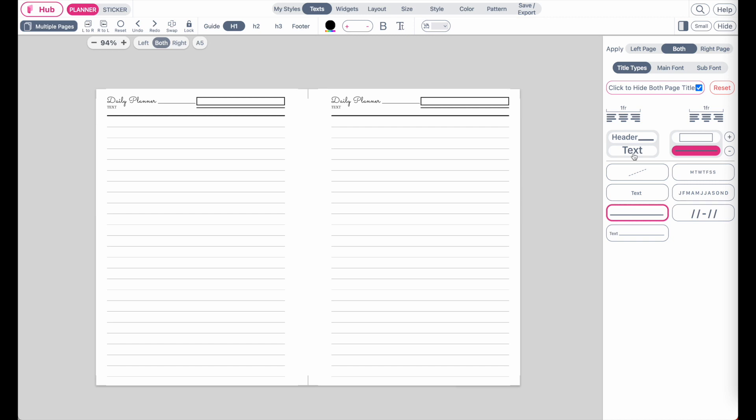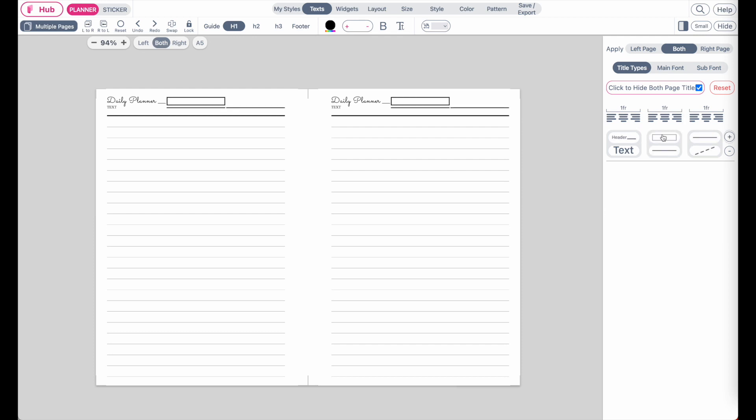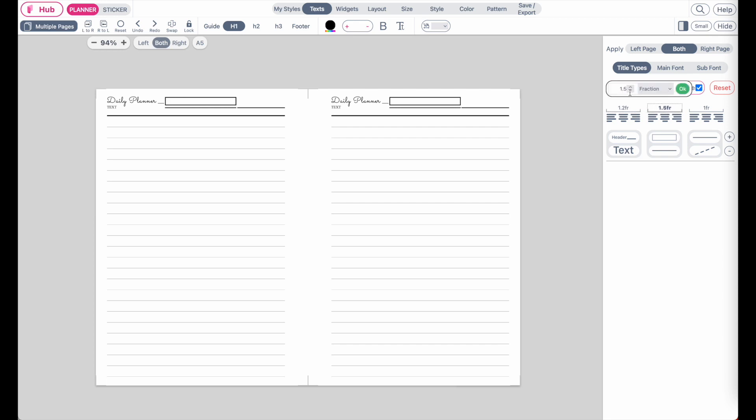So you can fully customize your headers, and you can add up to three columns in total like this. What's new is that you can also adjust the fractions. So you can make the first column bigger or smaller. This is very similar to the layout panel we have, where you can adjust the width of each box.